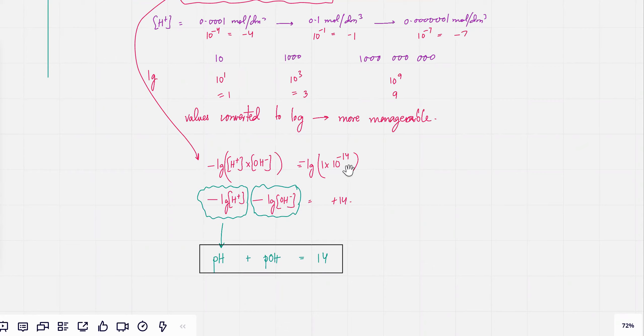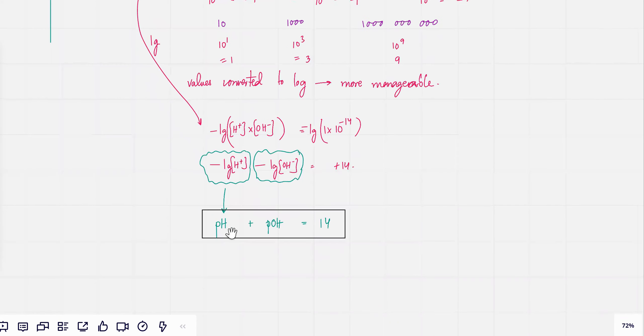The log of 1×10⁻¹⁴ is −14, but if you take the negative log it's going to be +14. You get the final expression: pH plus pOH equals 14.